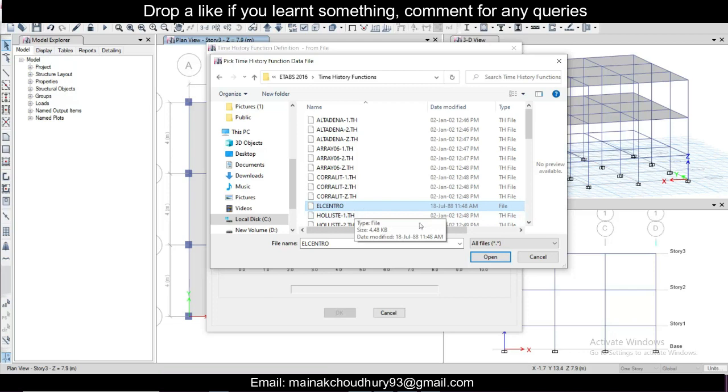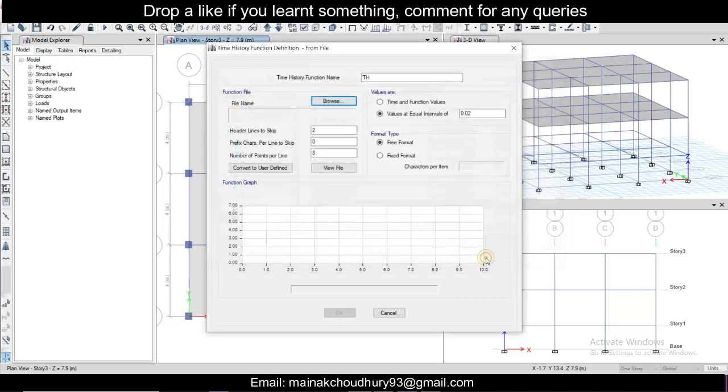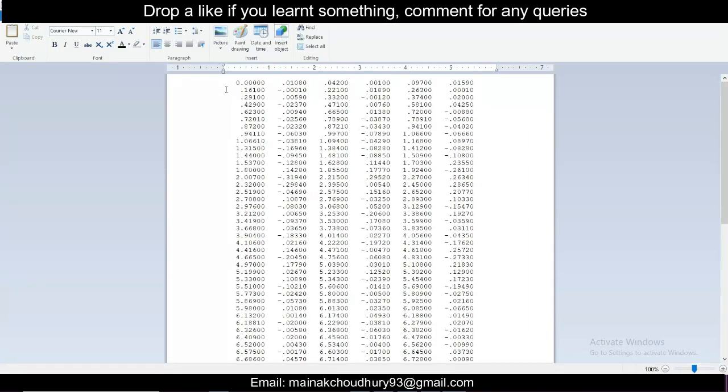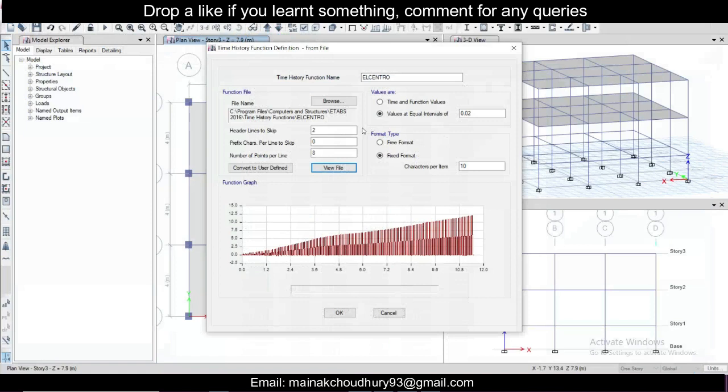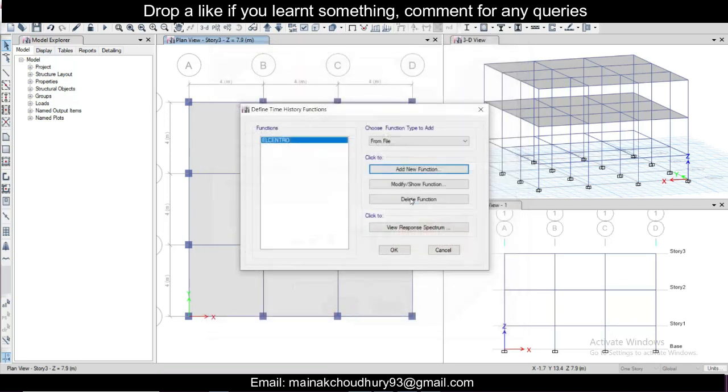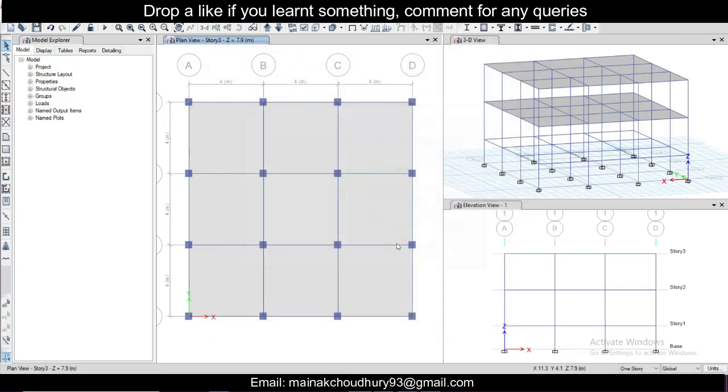Okay, so El Centro is a very popular earthquake. You can take it from here and you can increase the characters per item. If you're wondering what this is - if you view the file, the file contains some headers. You can ignore some headers if the file contains them. Just view the file and if you want to ignore, you can ignore the number of lines which contains headers other than earthquake data. You can also change the number of points per line - you can do one, two, three, four as per your choice. So I'll just click on okay and then click on okay here.